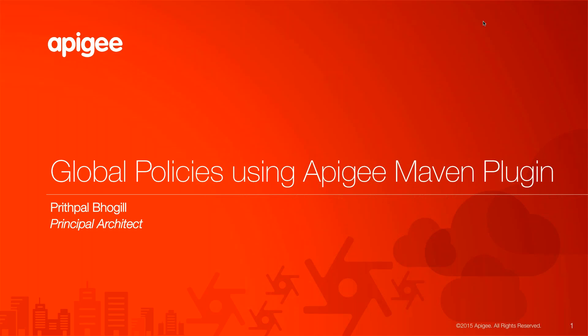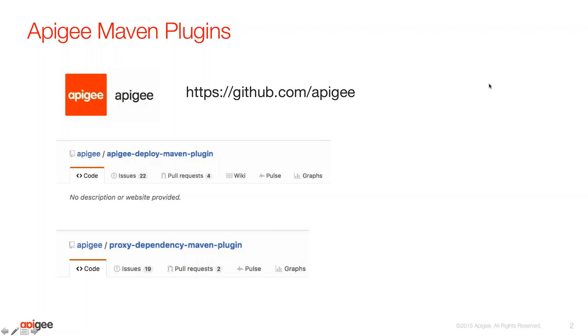In this example, I'm going to be showcasing the Apigee Maven plugin. This plugin has been developed by Apigee and has been contributed to the Maven central repository. So let's get right into it. On this slide, you can see the two specific plugins that I'm going to be using for this short demonstration.